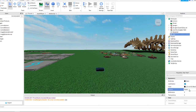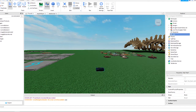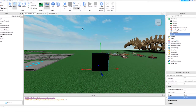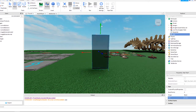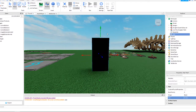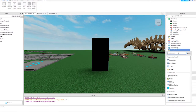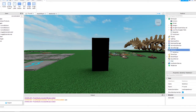I used black and granite. Make it anchored and change the size to 8, 16, 2. Then rename the part to ButtonPart. Now click the plus next to StarterGui and add a ScreenGui.